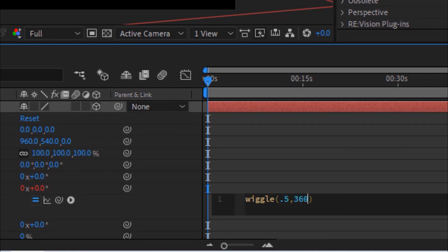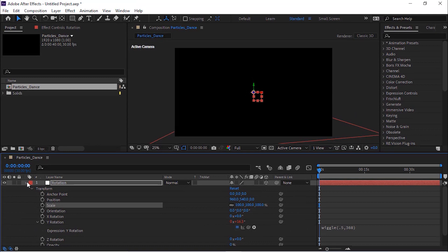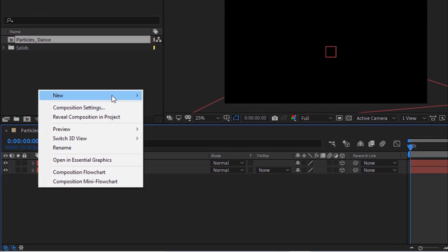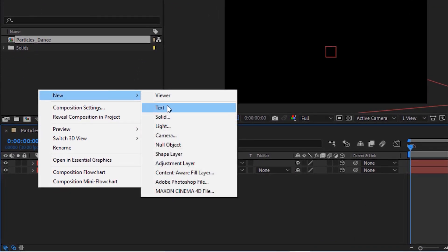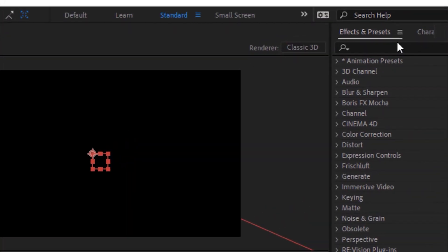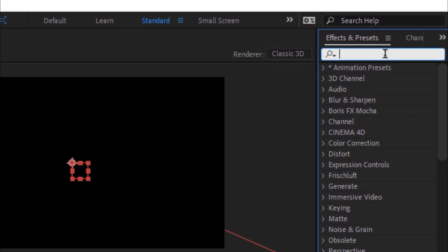Now add a new null layer to the timeline and rename it to 'Control'. Go to Effects and Presets and add a Color Control effect to this layer.